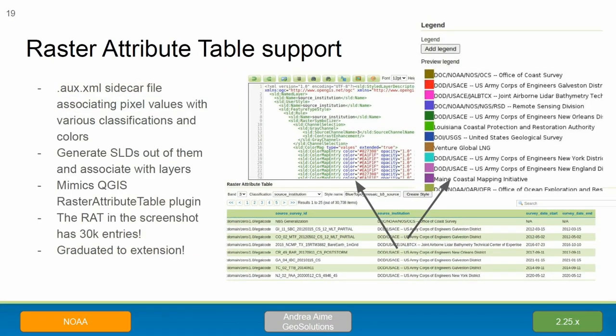The raster attribute table support module is now an extension, graduated from community. It allows rasters to have attributes just like vectors — you have one band with integer numbers, and those integer numbers map onto entries of a table, so you can have multiple attributes and make classifications with them. The raster attribute table can also contain pre-classified and pre-colored classes, making it easy to create consistent styling across various products with multiple types of classification.